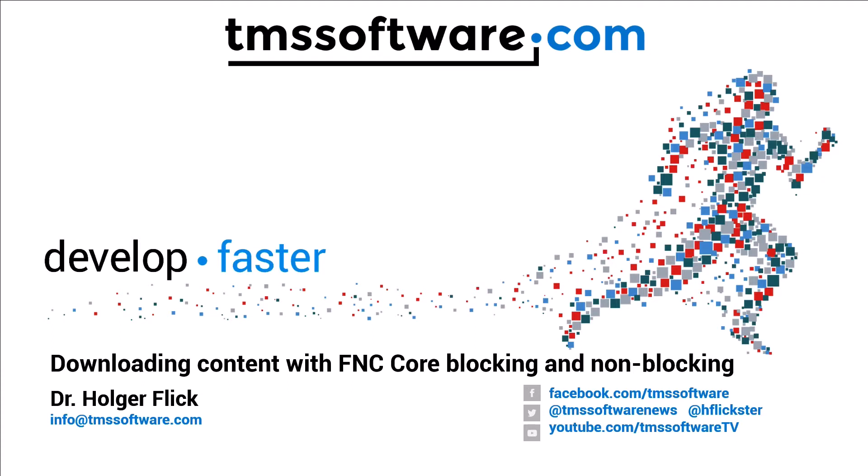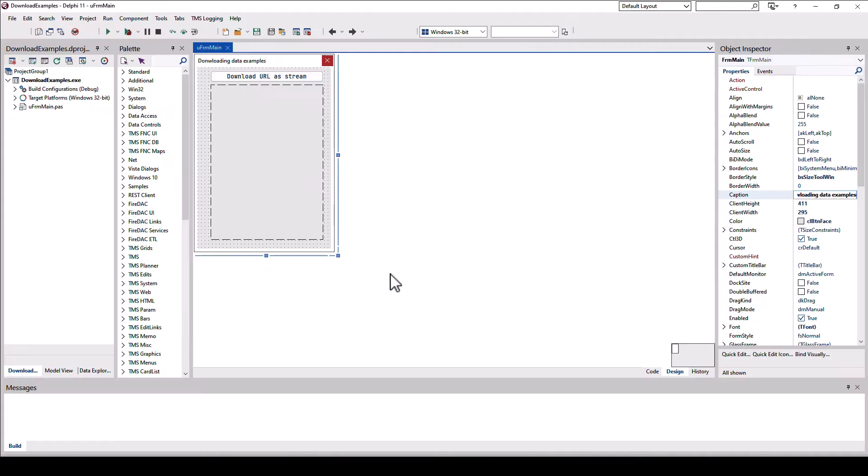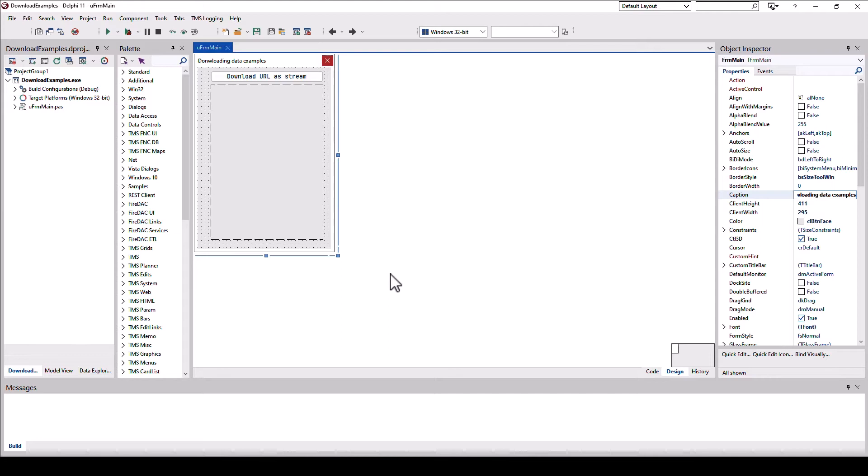One of these things is downloading content using blocking and non-blocking mechanisms very efficiently. You don't need Indy, you don't need any other HTTP or other communication framework. FNC Core has all of it for all the different platforms. I won't be giving you any theory. I'll be showing examples non-stop. That's the best way to learn if you ask me.